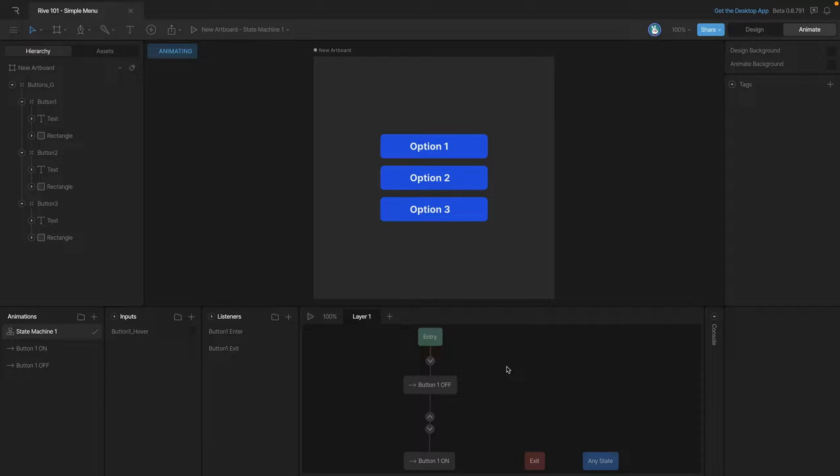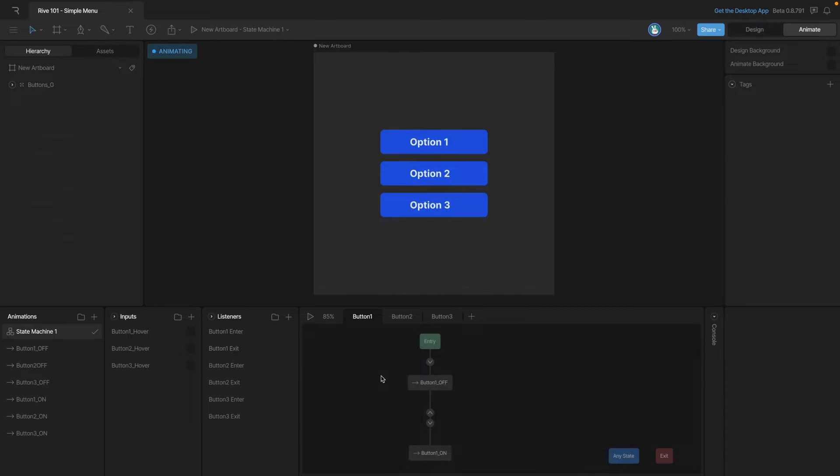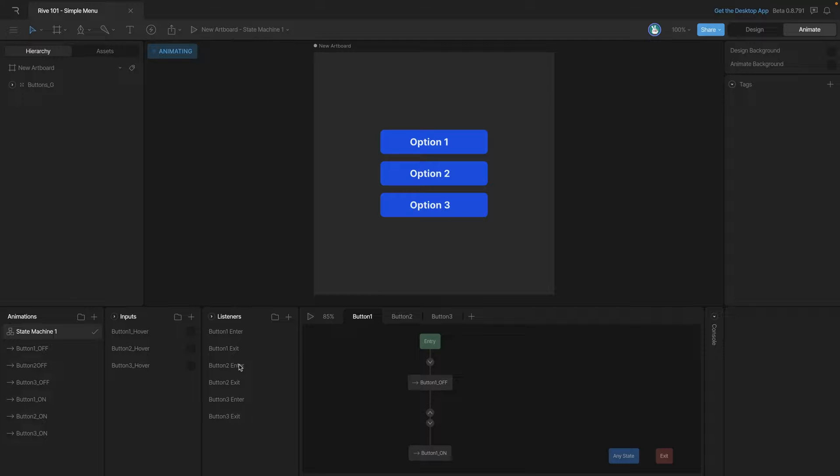Now we need to do the same thing with button 2 and button 3 but to save a little bit of time let's jump directly to the next part. Okay so we've got our animations we've got all the inputs that we need and we've got all the listeners that we need.